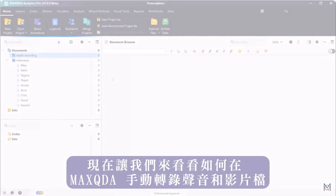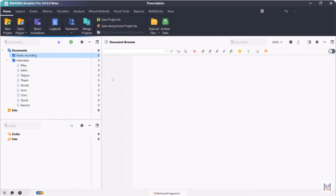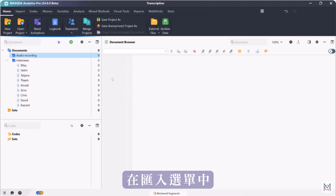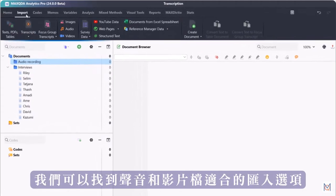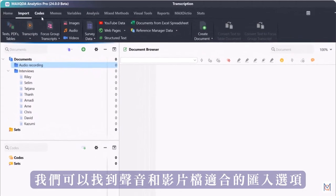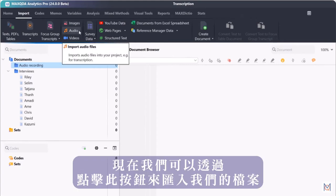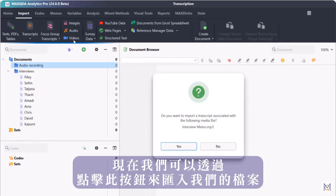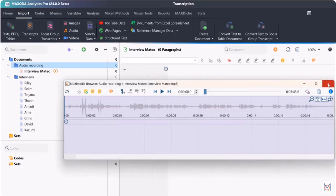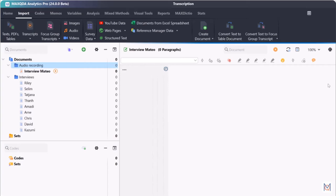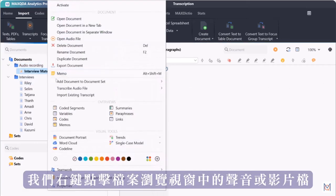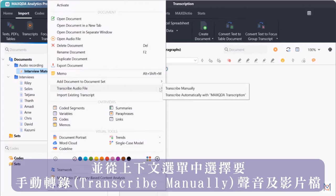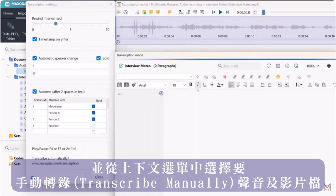Now let's take a look at how to transcribe audio and video files manually in MaxQDA. In the import tab we can find the appropriate import options for audio and video files and we can now import our files by clicking this button. To start transcribing we right click on our audio or video file in the documents window and select transcribe audio video file from the context menu.